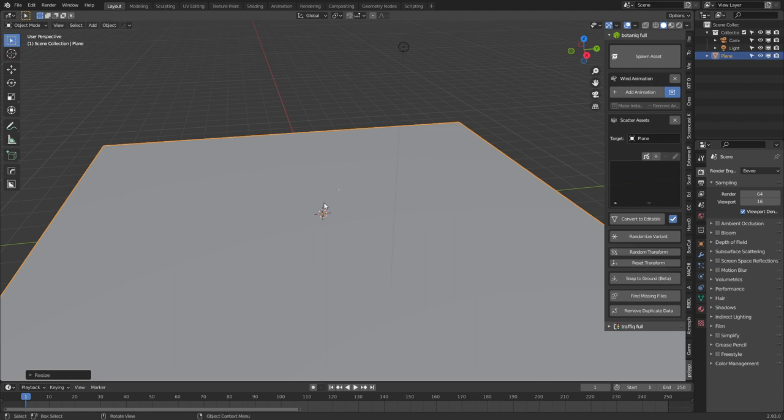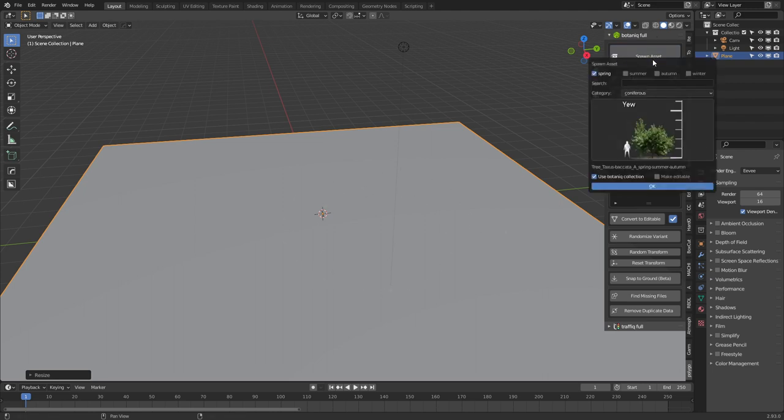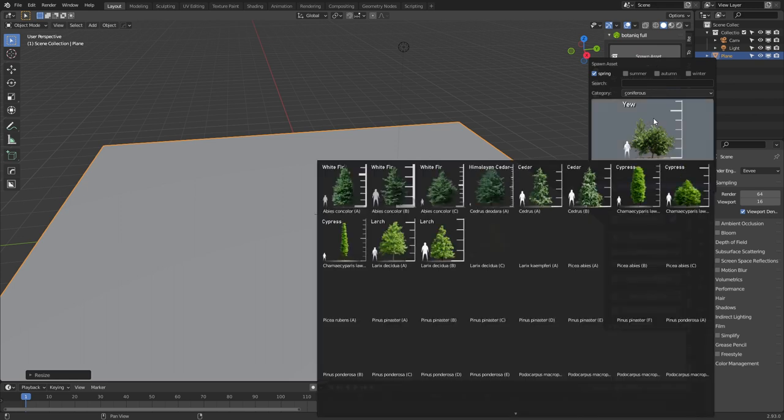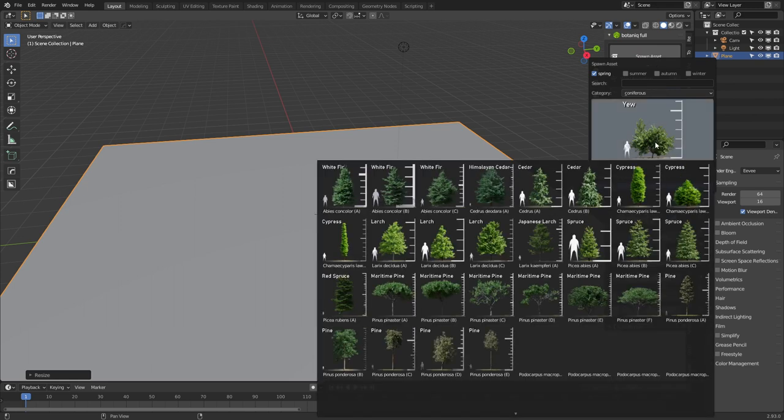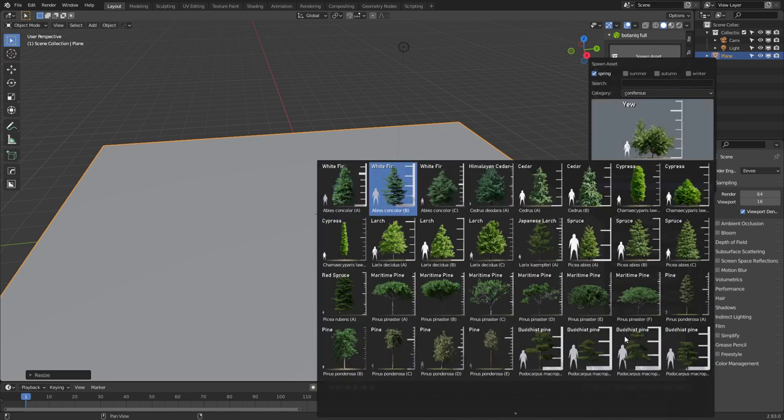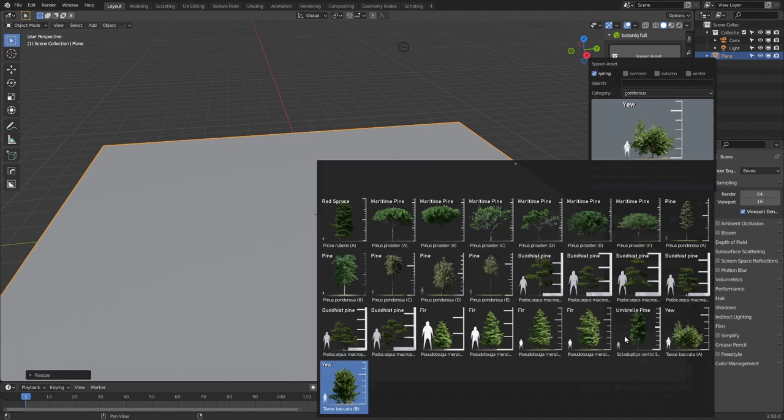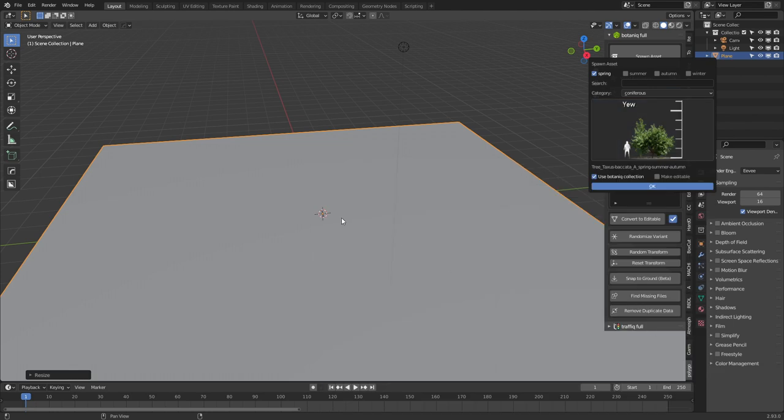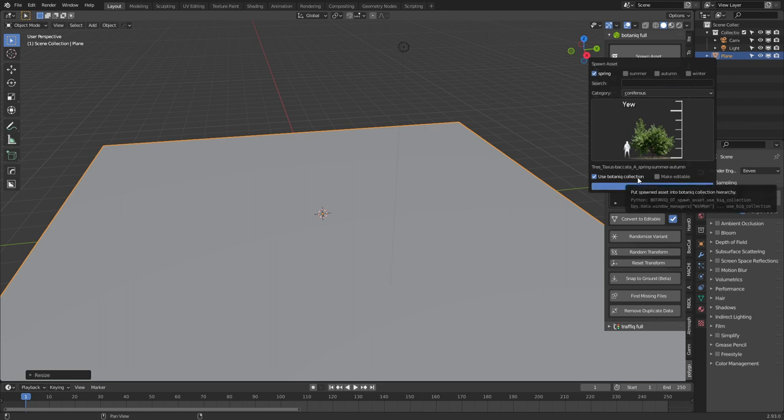So straight off the bat, I've got our plane selected, spawn asset, and then we can pick some trees. I actually like this yew tree and you can see the list is fairly extensive. So let's just go ahead and select this one here and then I'm just going to press OK. Now I have the option of just having it as a collection, so it's going to bring it across from the other blend file or make it editable.